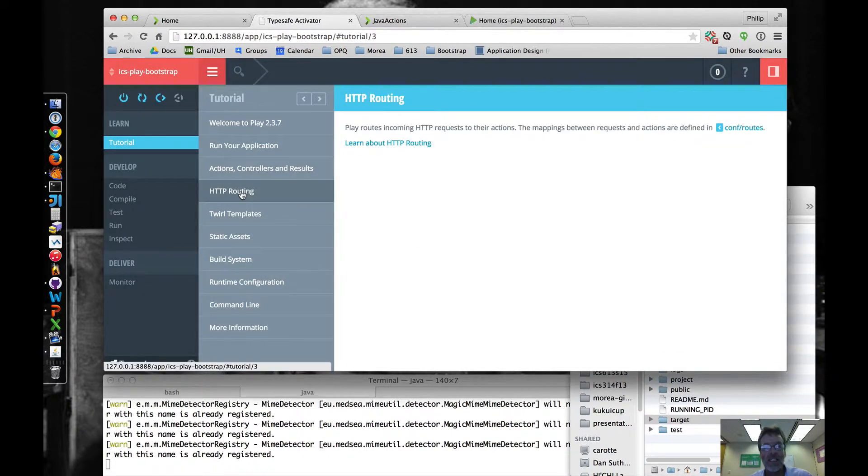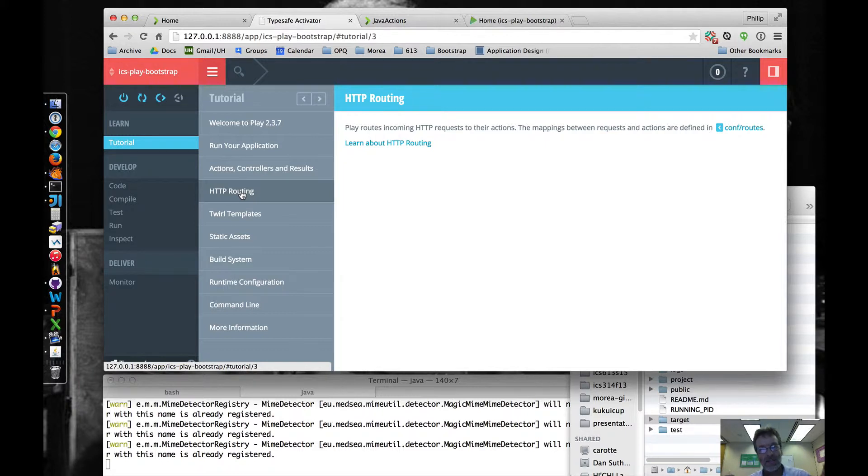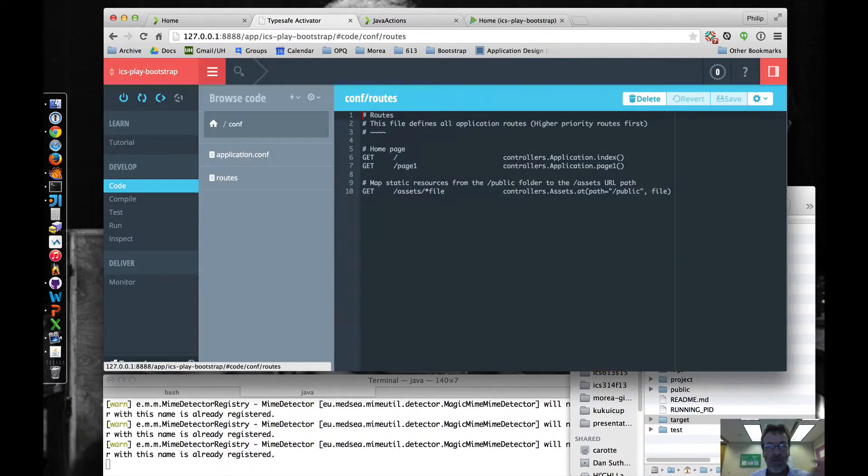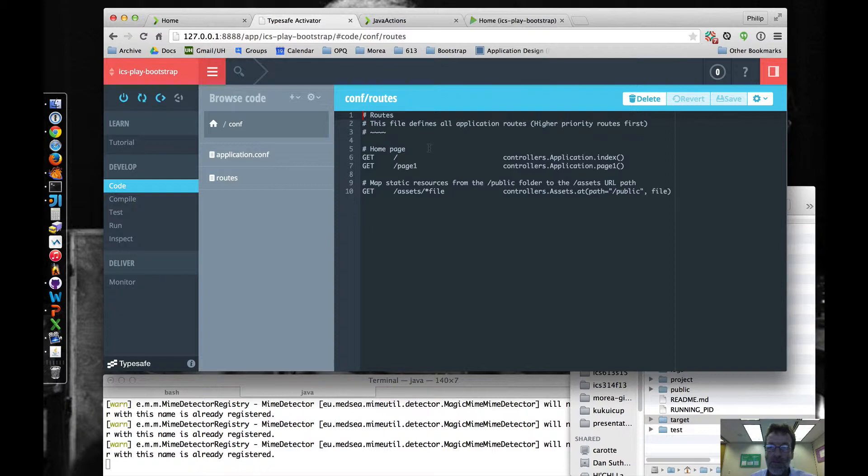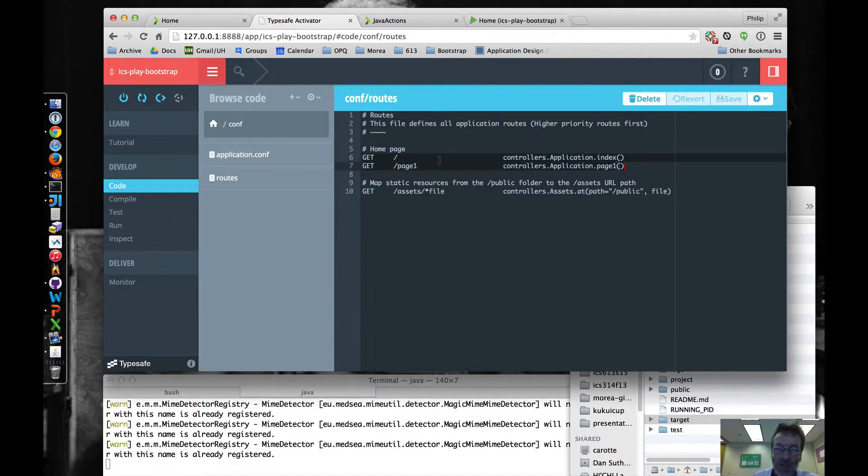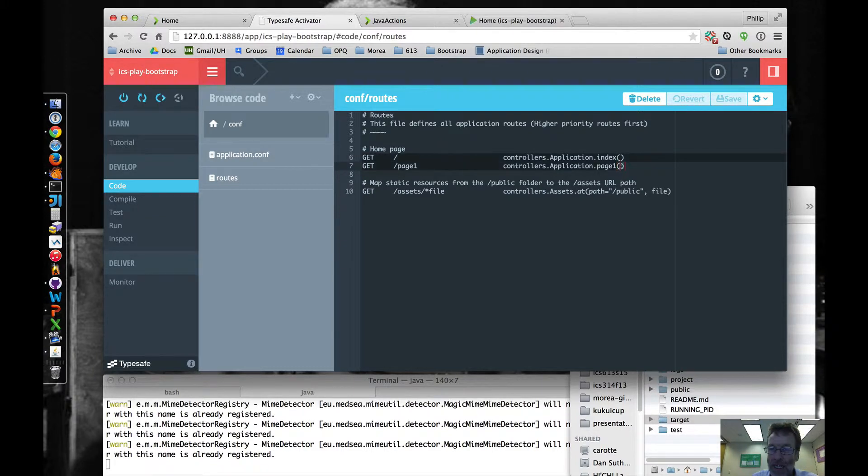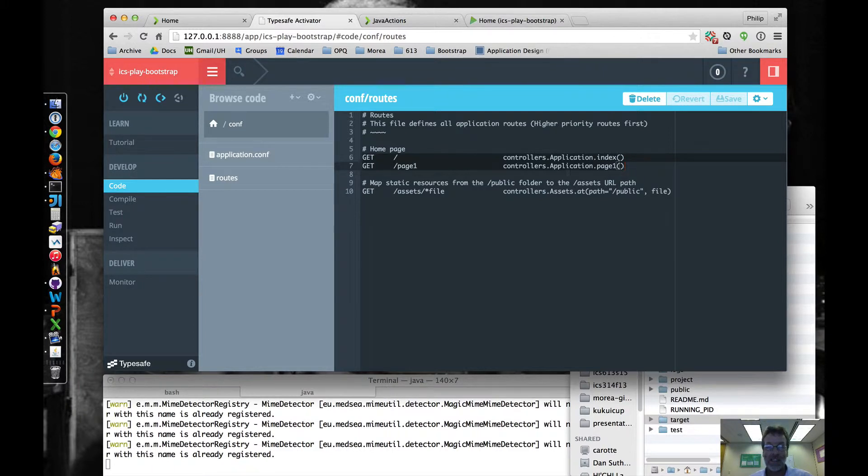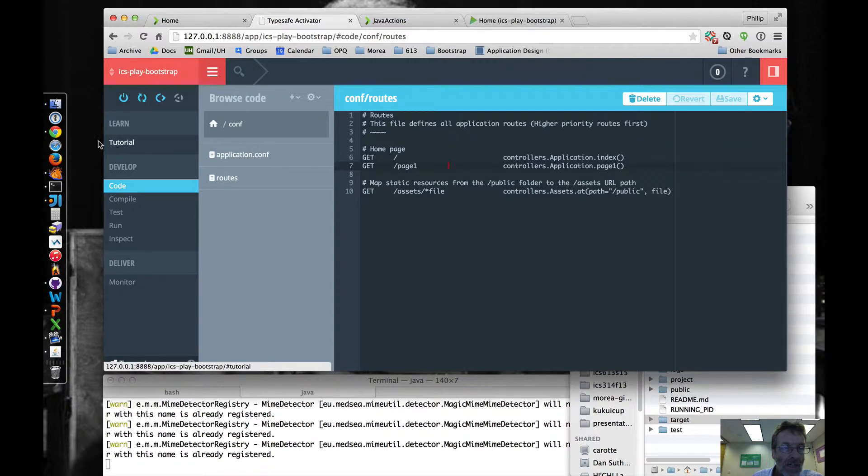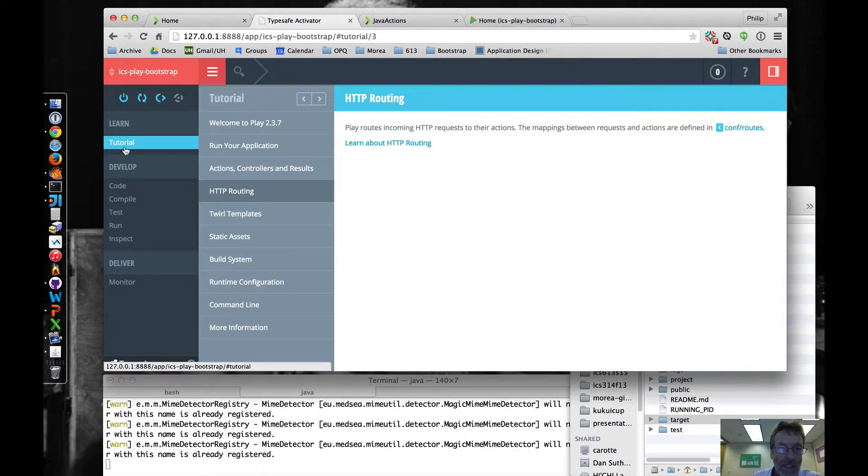The next thing is the routes file, which is how you map between incoming HTTP requests and actions. And that's defined in the routes file. So here's the example of the routes file from the ICS Play Bootstrap. And you can see we have a route for each page, plus this other one, which is for assets, which we'll get to later. But basically what you want to do right now is make sure that when you define a new page, you are going to have one routing for each page.